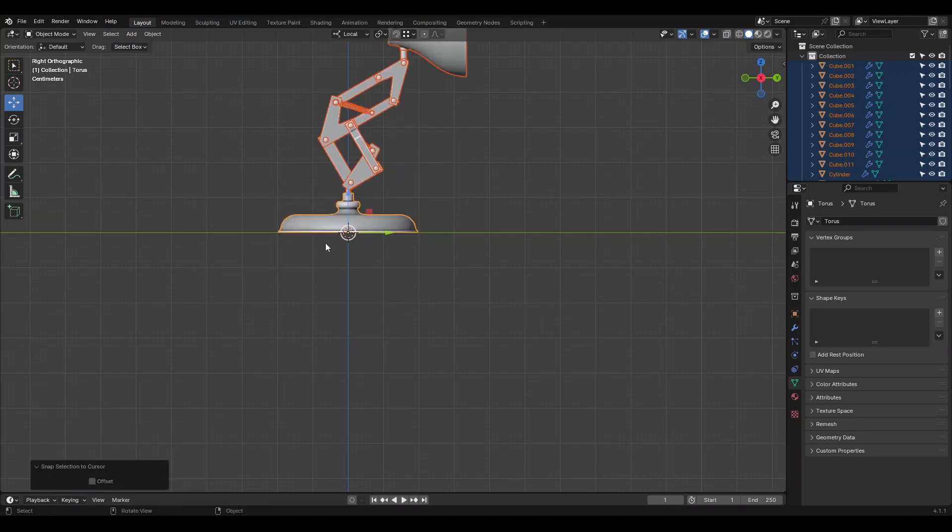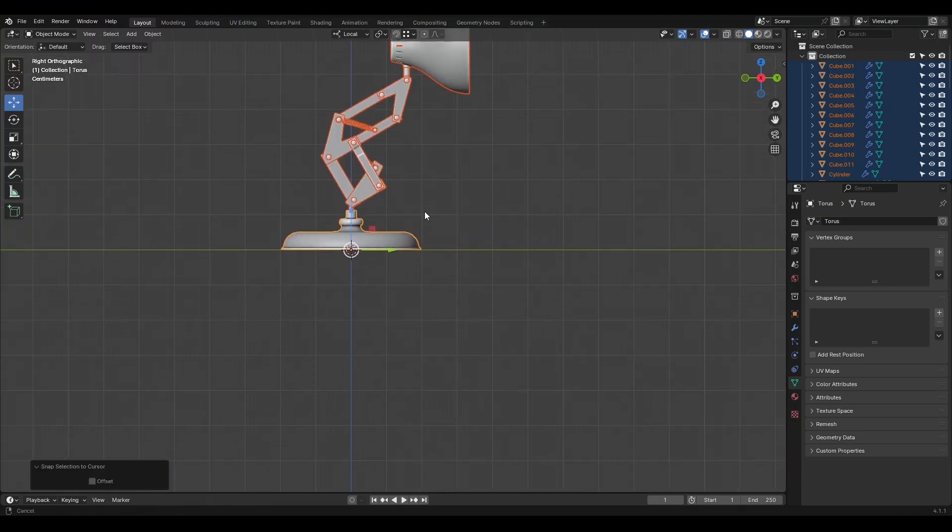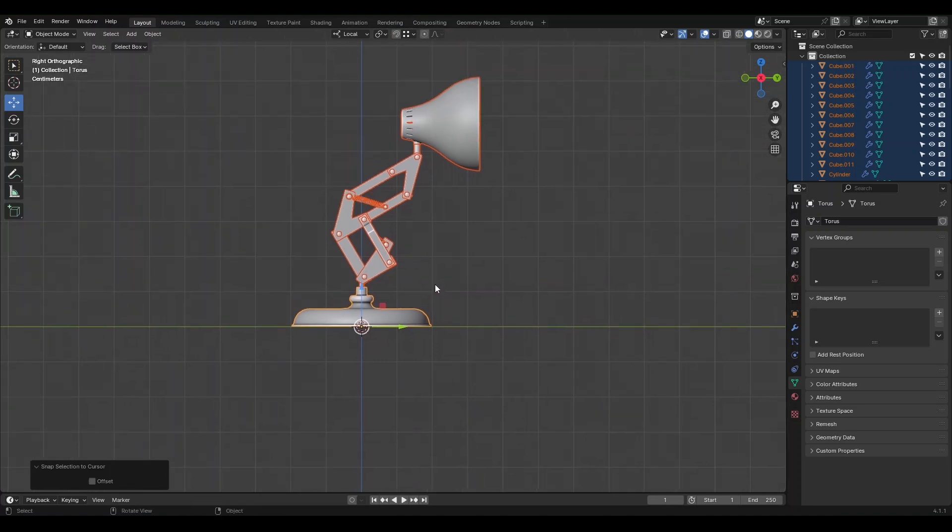Everything will be nicely aligned. This makes it simpler for the animator to work with the character and return it to its original position.